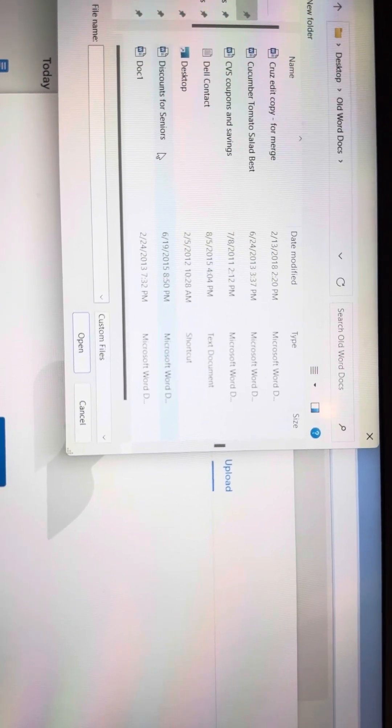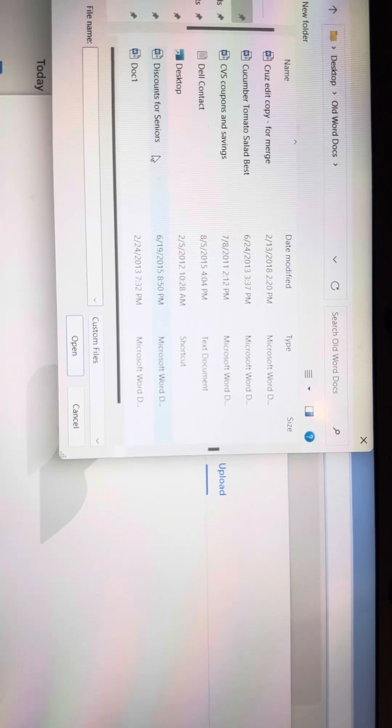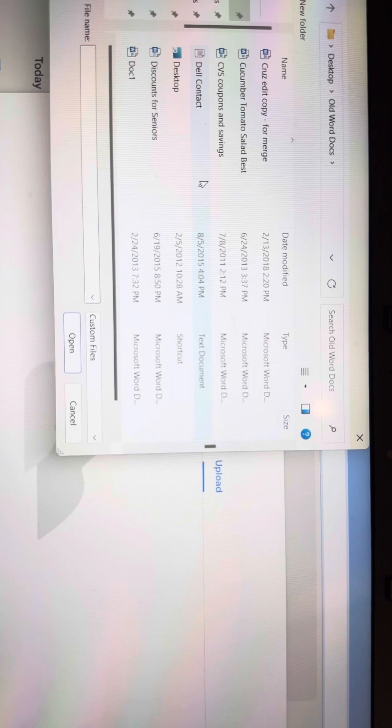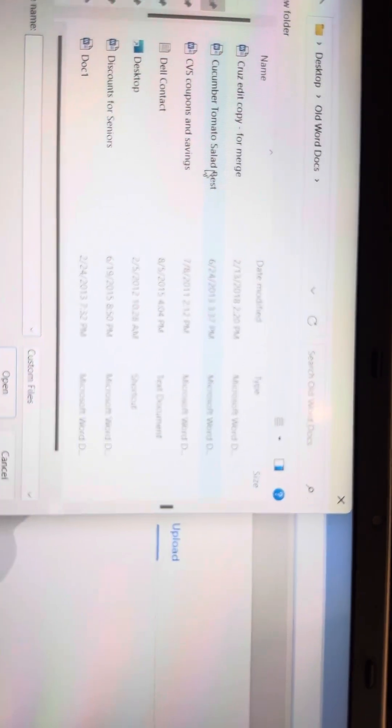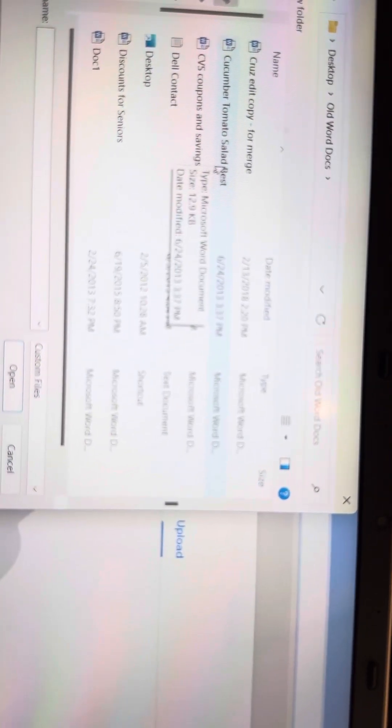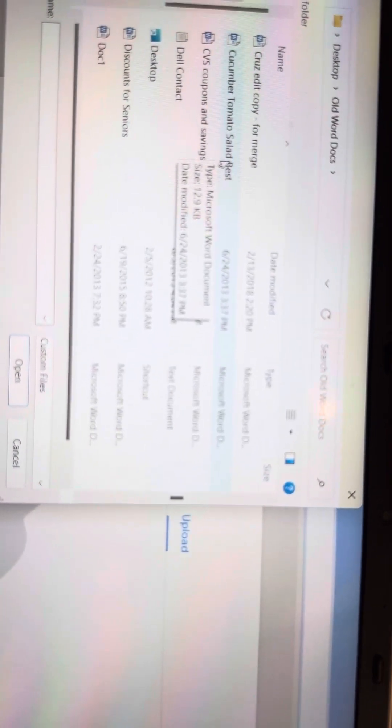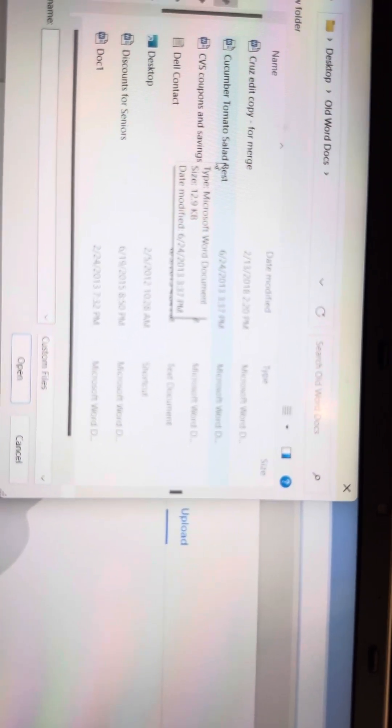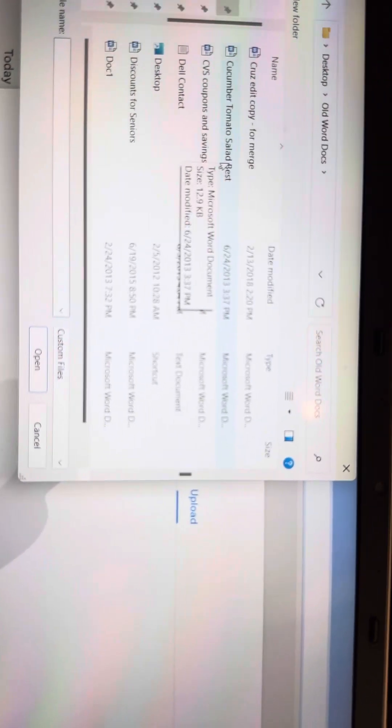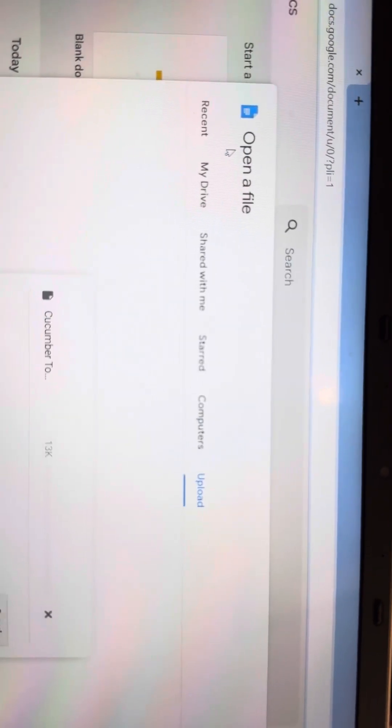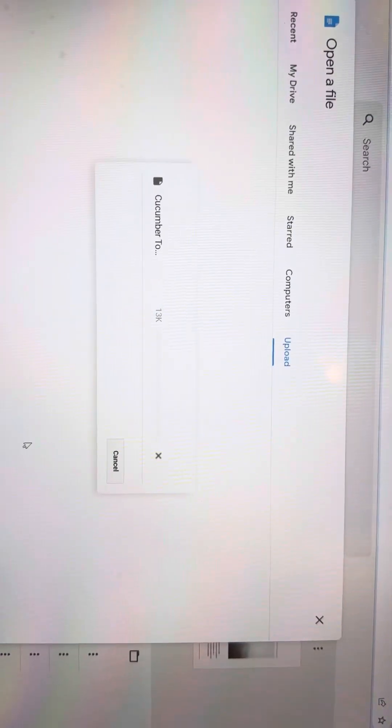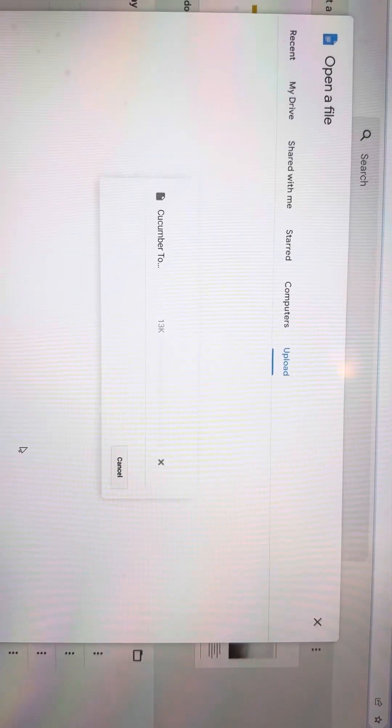Now I'm in here. I'm looking for that recipe I wanted. That first one wasn't it. So I'm going to scroll. Oh, I think it's this cucumber tomato salad bust. That's actually the one I wanted. So I tap. And it's opening.